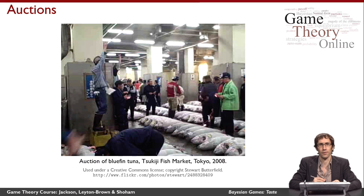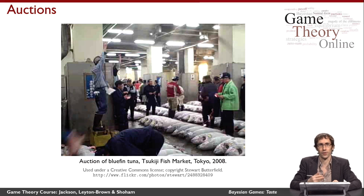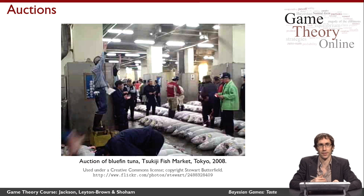This is from 2008. Auctions are used to sell fish because fish spoil quickly and their value changes quickly, so it's important to find a way of determining what the prices should be on a day-by-day basis.